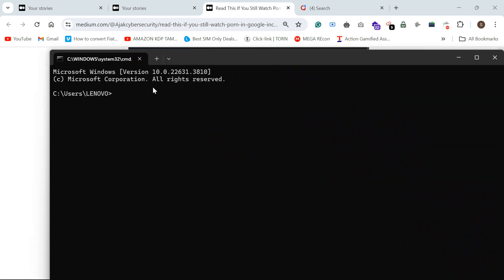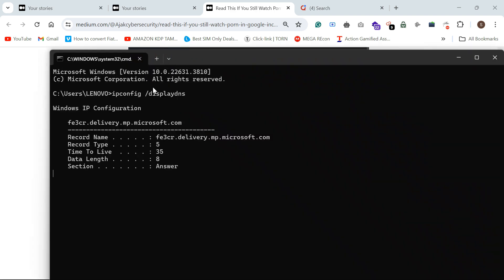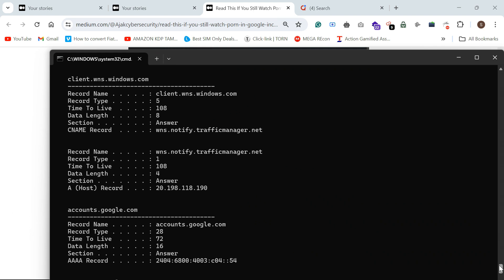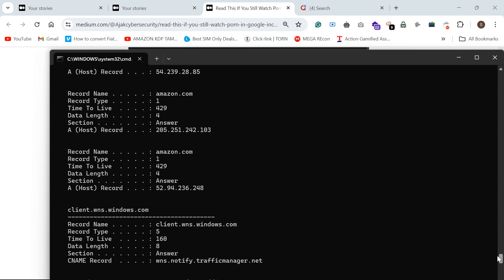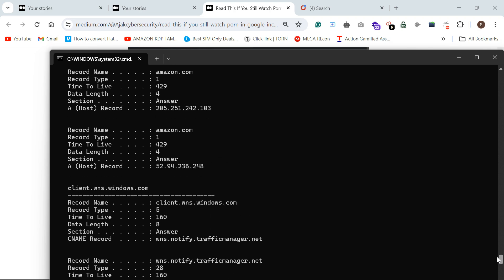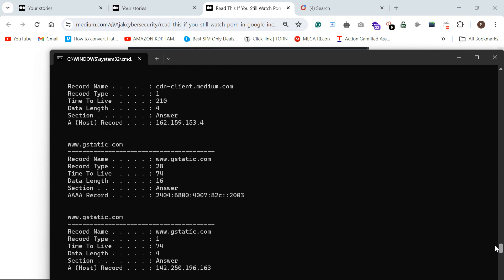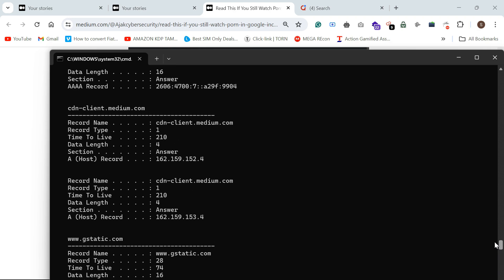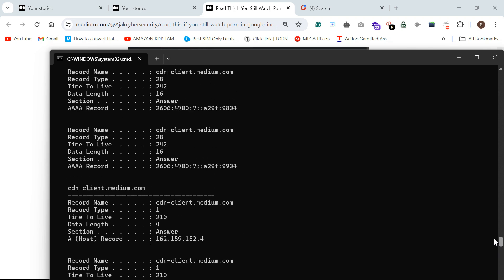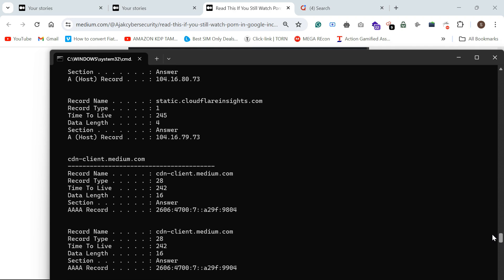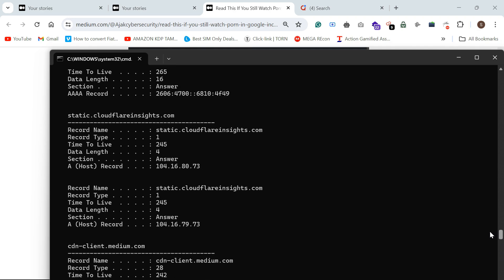As you can see, accounts.google.com. You can see Amazon.com, and then we need to search Medium. If you need to go there, we need to go there.